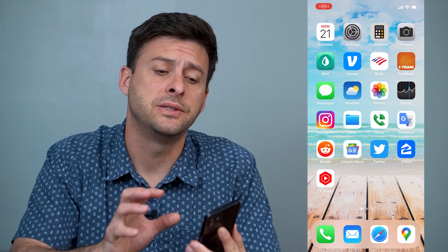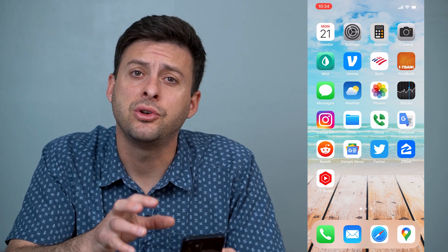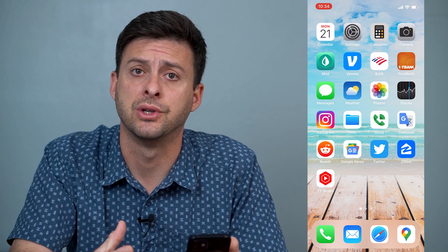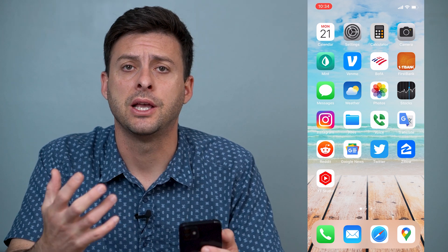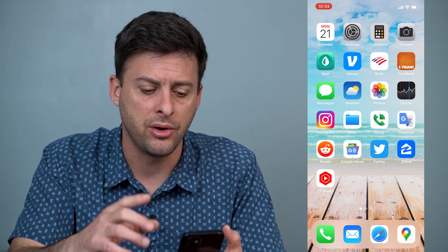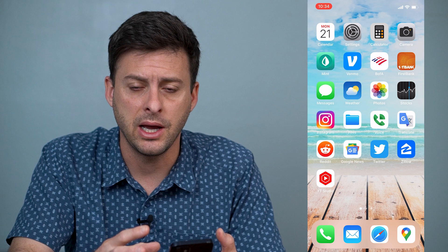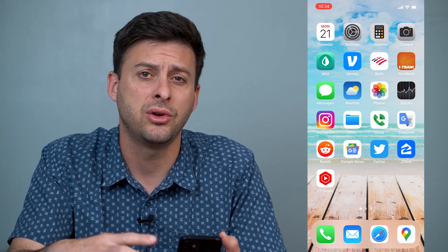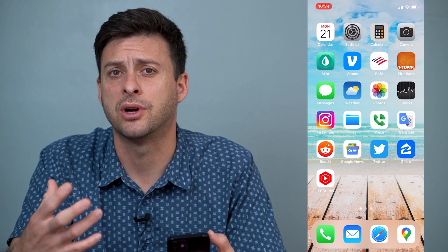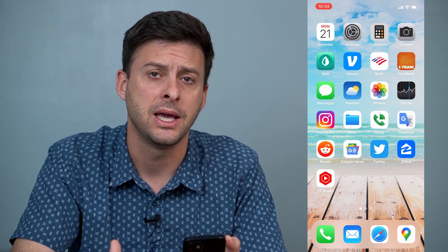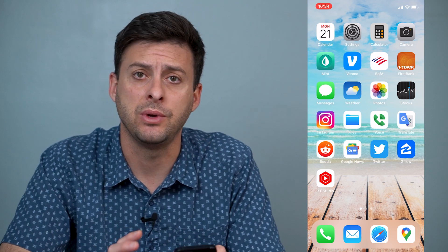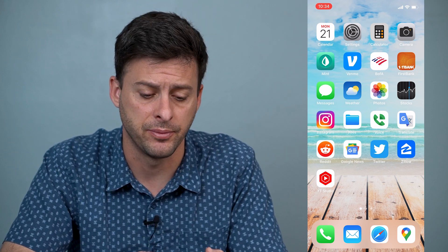Hey guys, Trevor here and in this video I'm going to show you how to speed up your iPhone if it's running very slowly. It's pretty quick and easy so let's jump right in. If your iPhone is kind of slow to load up different pages or apps or to do anything, there are a bunch of different ways that we can help to speed it up.